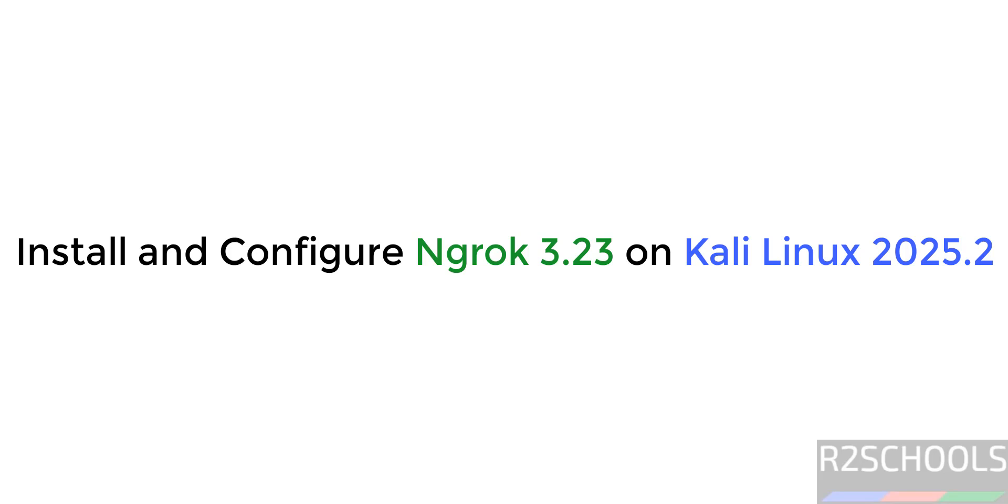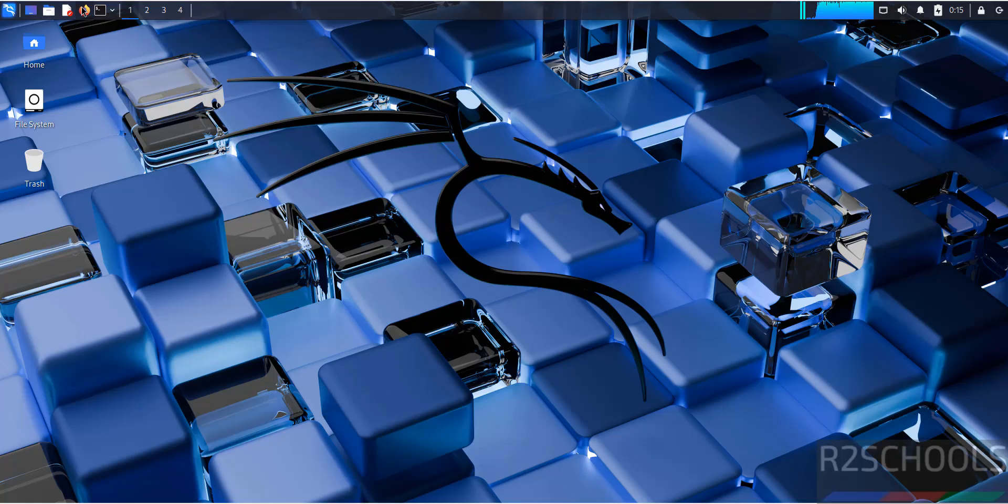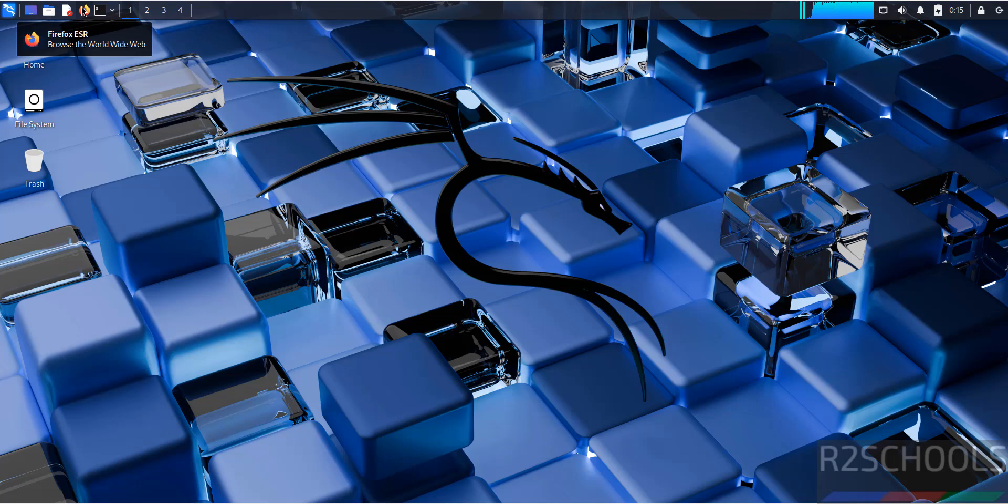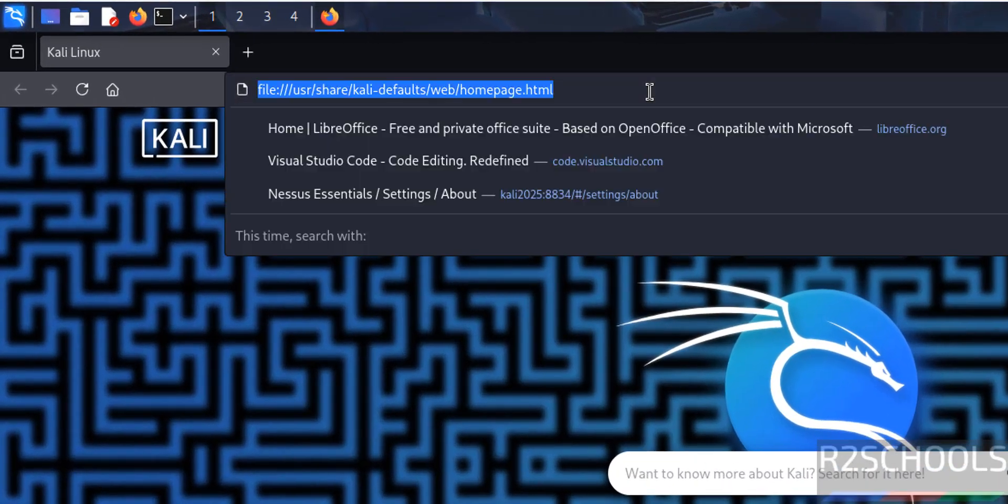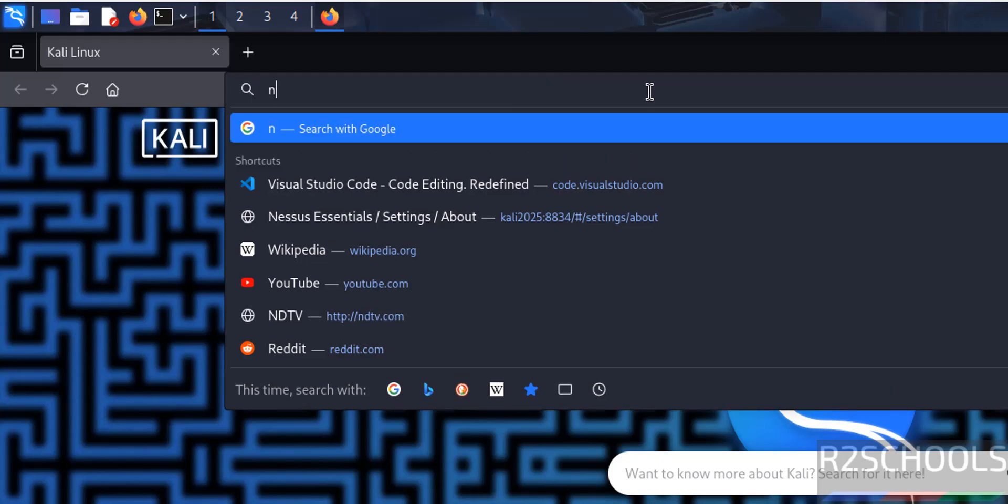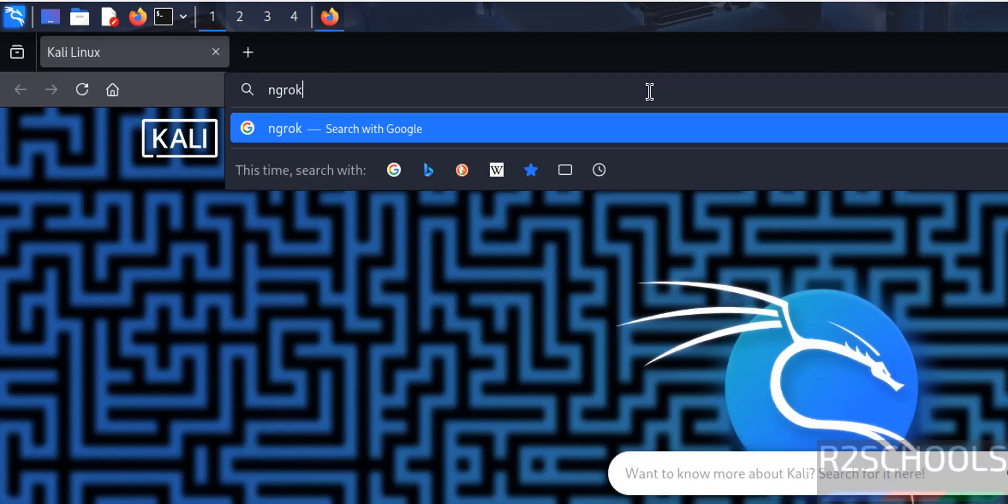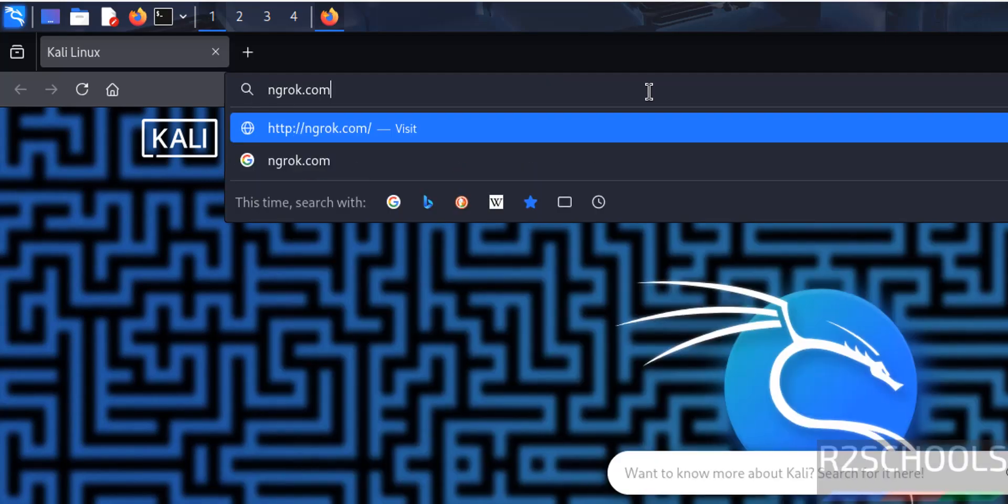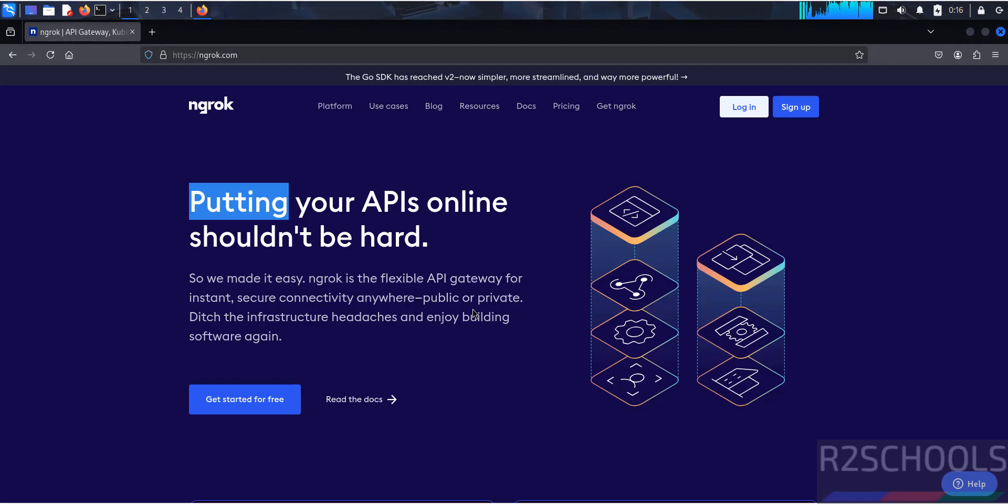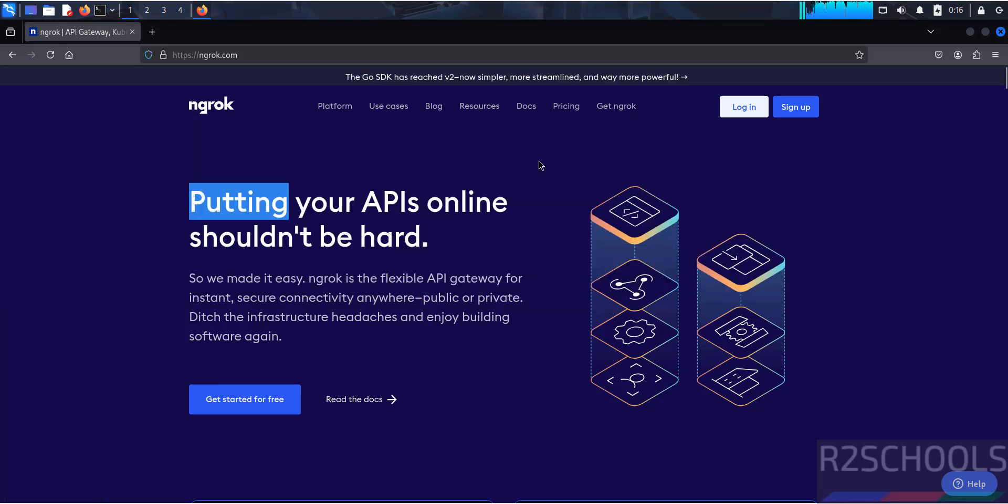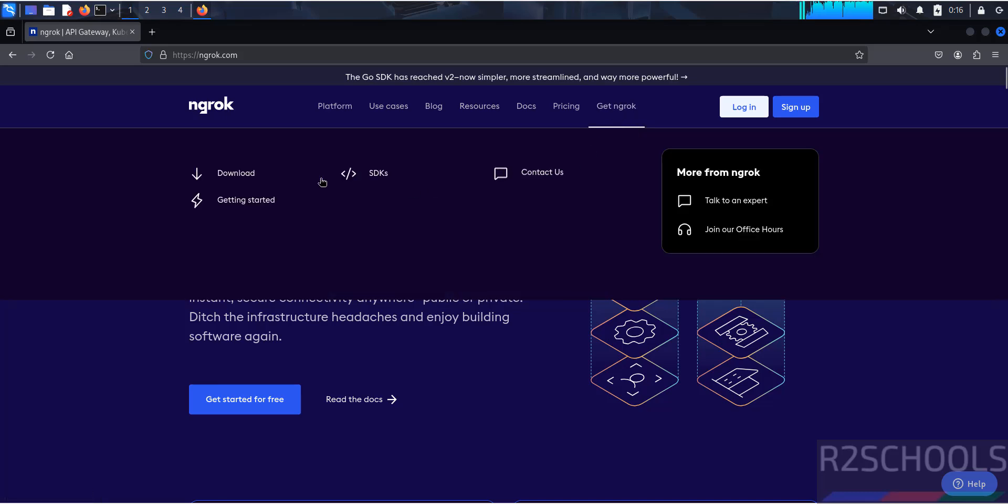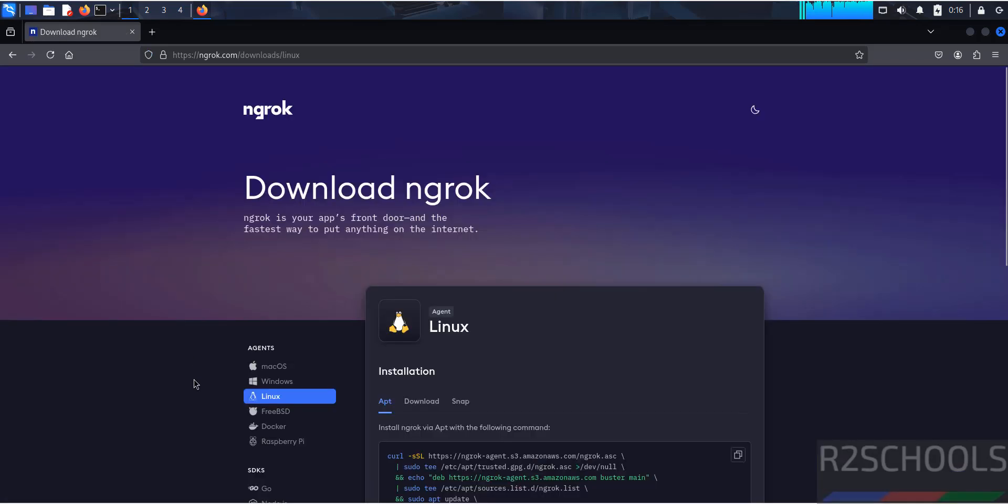Hello guys, in this video we will see how to install and configure ngrok on Kali Linux 2025.2, but the process is the same on all Kali Linux versions. Open the default browser that comes with Kali Linux, that is Firefox, then go to ngrok official website that is ngrok.com. Now hover over Get ngrok, then click on download.